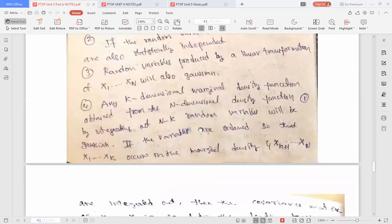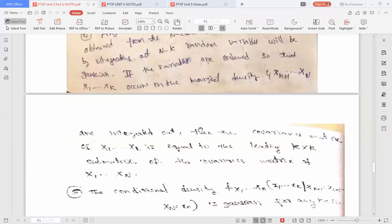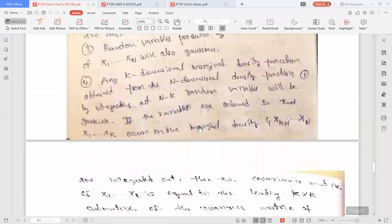The fourth property says that if you are considering an n-dimensional probability density function, from that you can obtain a k-dimensional probability density function. If all the n-dimensional probability density functions are Gaussian, the k-dimensional marginal density functions obtained from those n-dimensional density functions are also Gaussian.